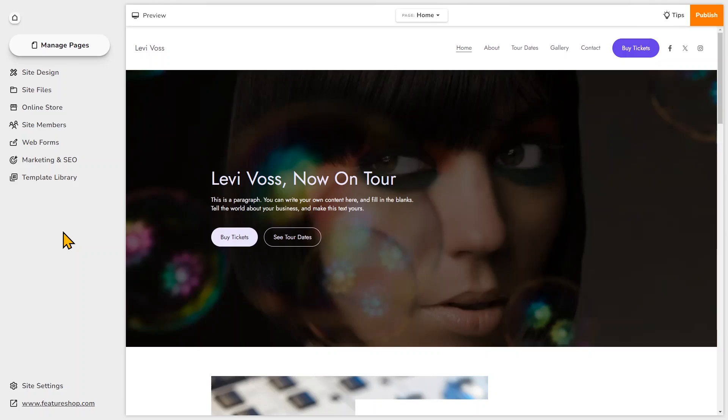In this video I'm going to show you how to add and customize an audio player section on your website. This is great if you're a musician and you want to showcase your music on your site or you have a podcast and want to host clips of your podcast on your website.